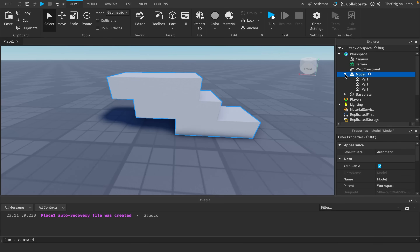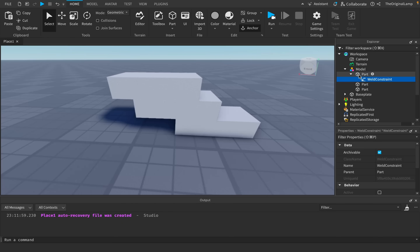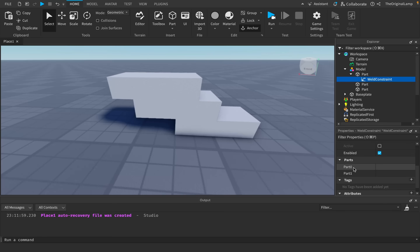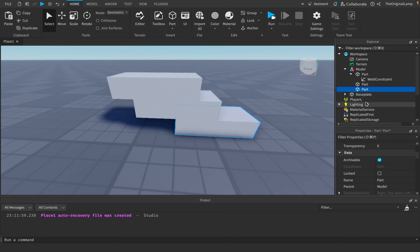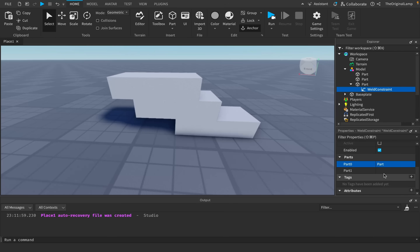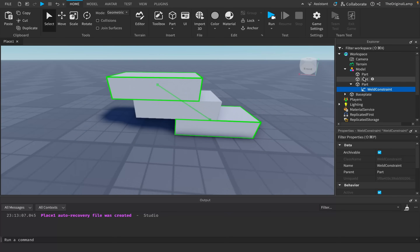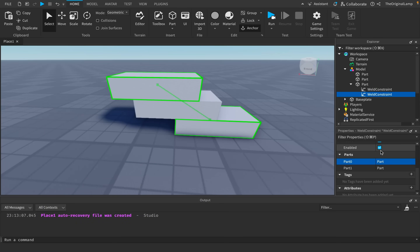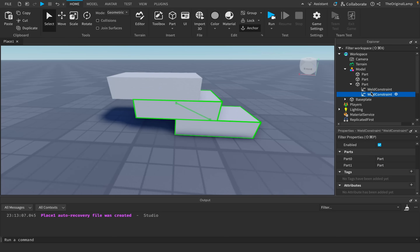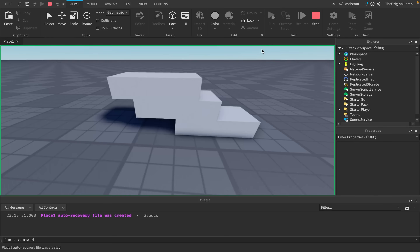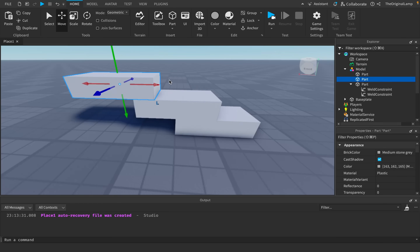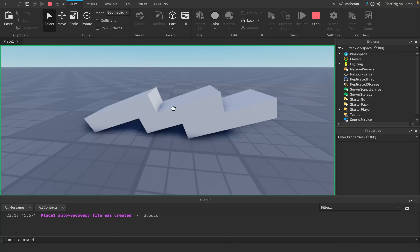A weld constraint needs two parts — Part0 and the Part1. I don't believe the order matters, but usually people select one as the main part, typically the bottom part. Set Part0 to one part and Part1 to another and they're connected. The middle part still isn't connected, so add one more weld constraint: Part0 to the bottom part and Part1 to the top part. Now all three are linked. If I run the game, gravity does affect the structure but all parts fall together as one model — not as separate pieces.